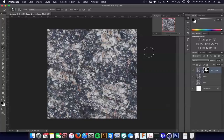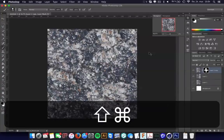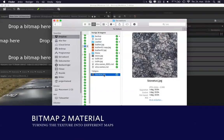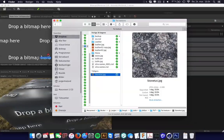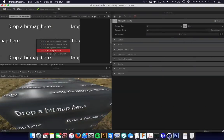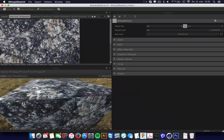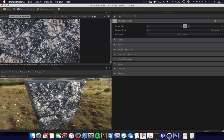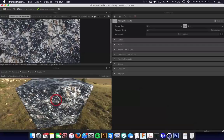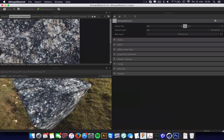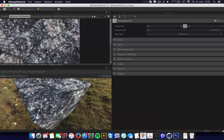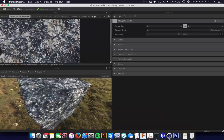Now I just save this and go into Bitmap2Material. In Bitmap2Material, I add the stone texture to the main input. You can see that since I made the texture seamless, this has no harsh edge.